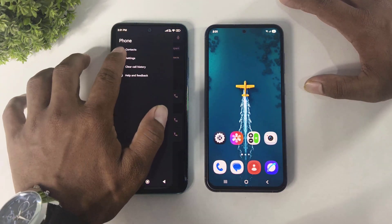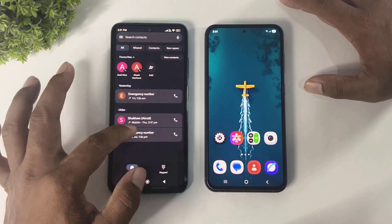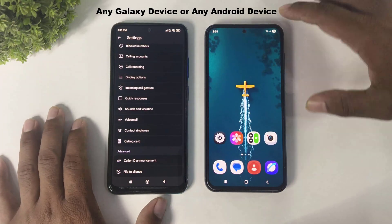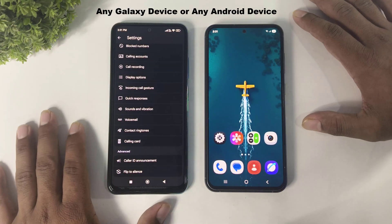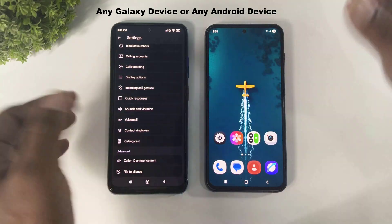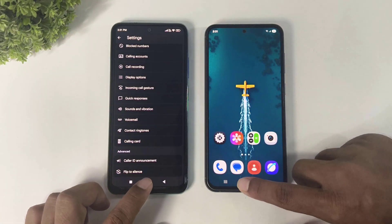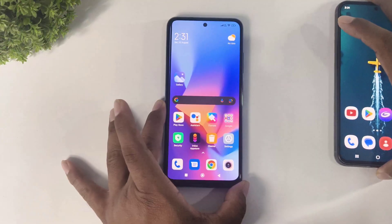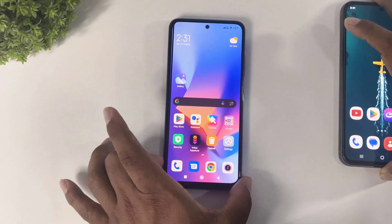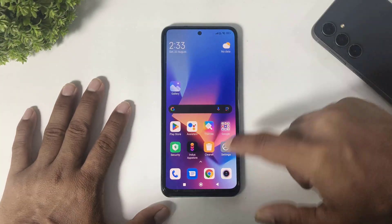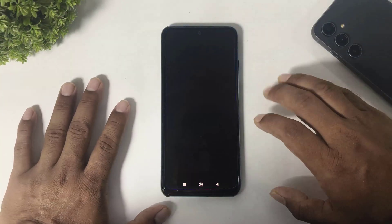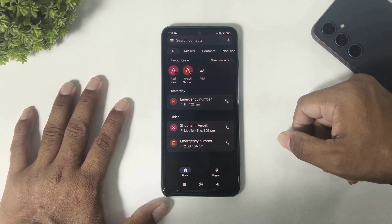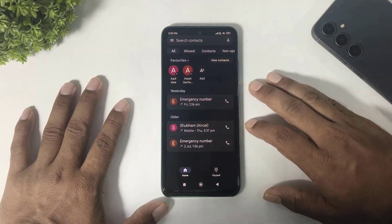You will also receive the calling card feature on your Galaxy device after one or two days. So that's the information about the calling card feature. Now I will show you the new changes and new update. After the update you can see the Google Dialler UI is completely changed.